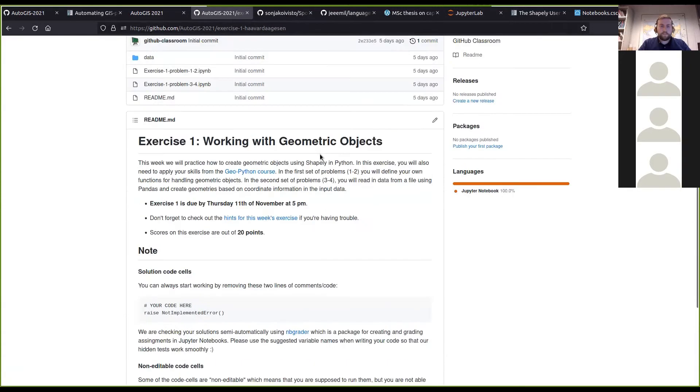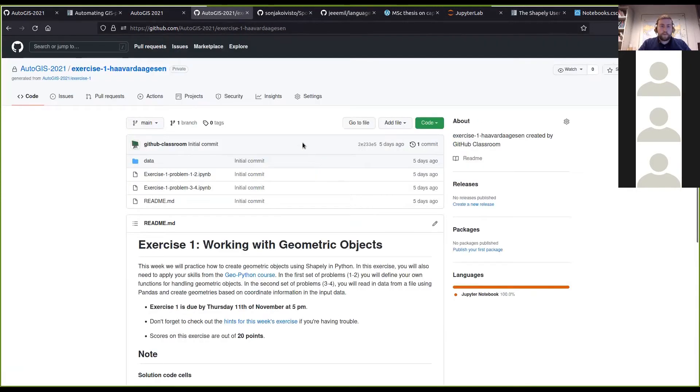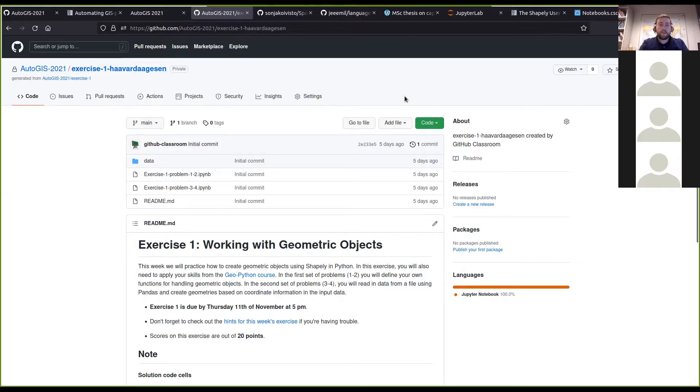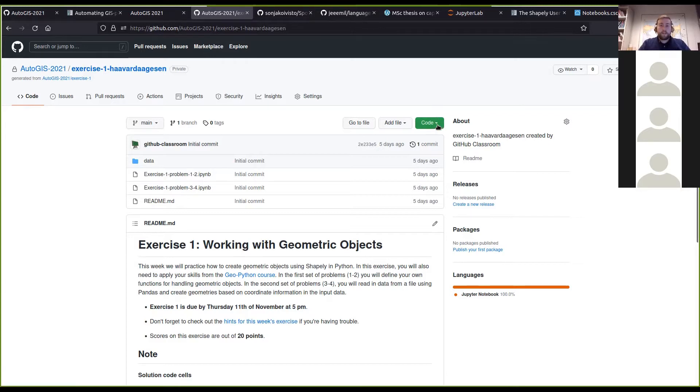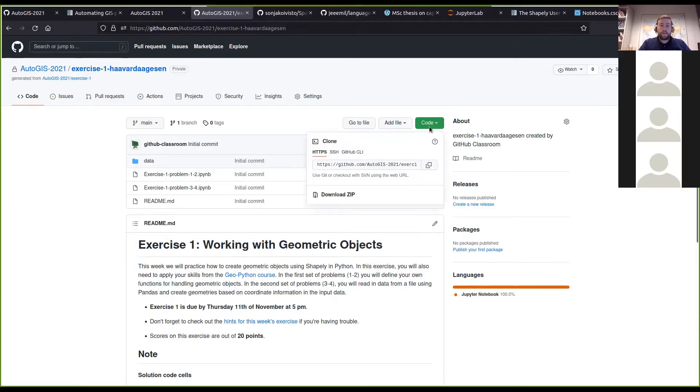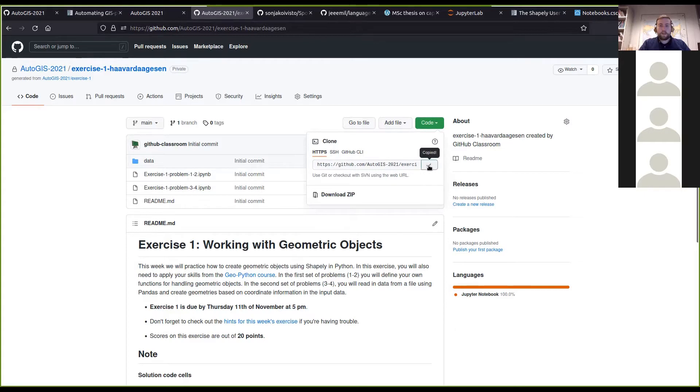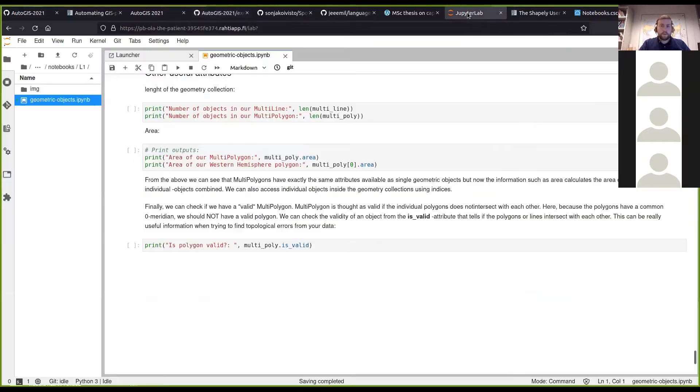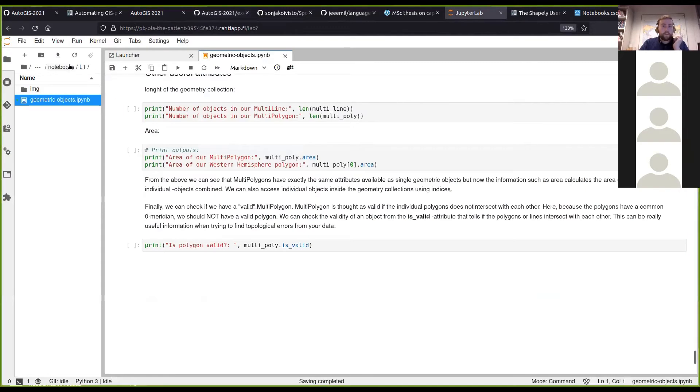Just to reiterate, the way you get the exercise from GitHub into Jupyter Lab is by pressing the Code button and copying this link, going into Jupyter Lab.